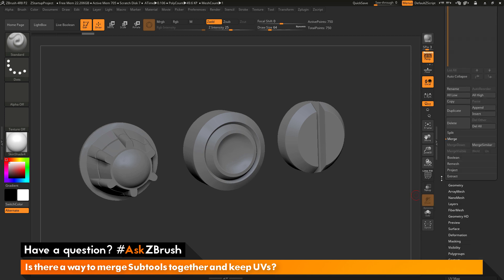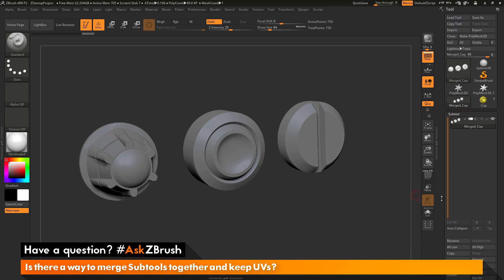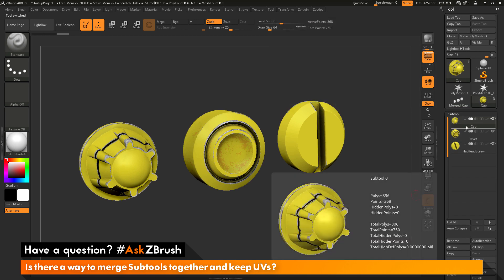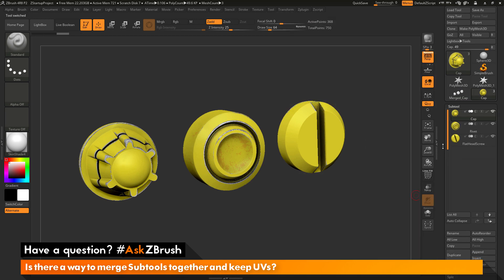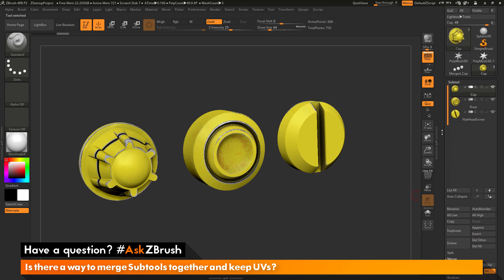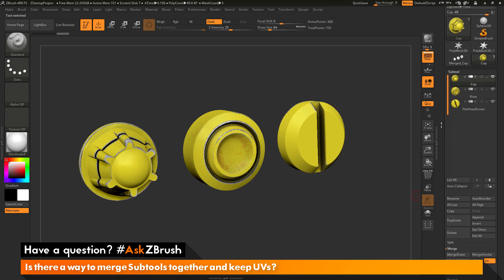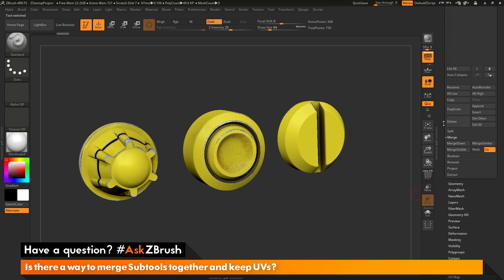So, the process again for merging subtools together and retaining the UVs is first select a subtool that you want to perform a merge with. Navigate to the subtool area, then to the merge area here, and make sure this UV switch is turned on.